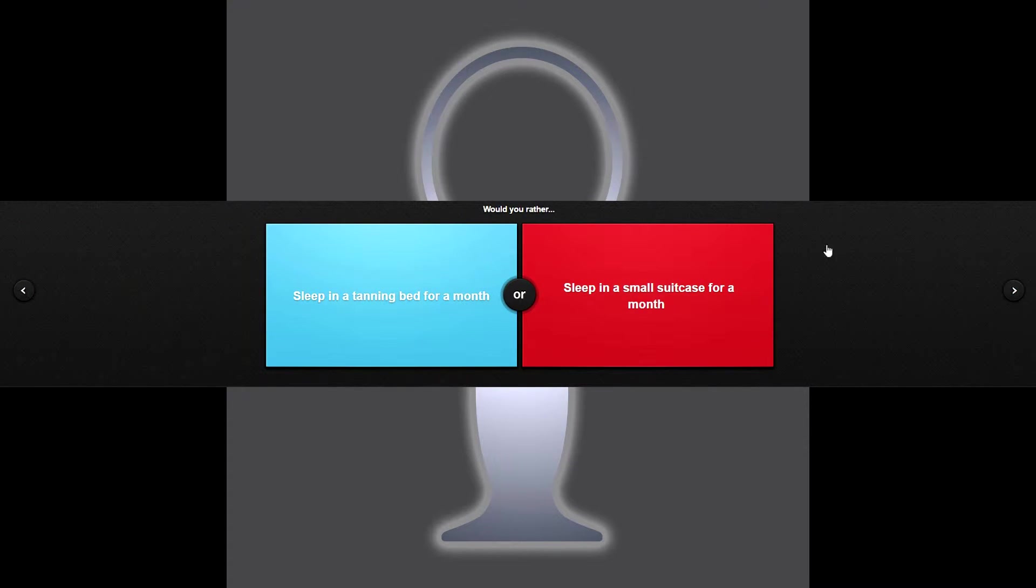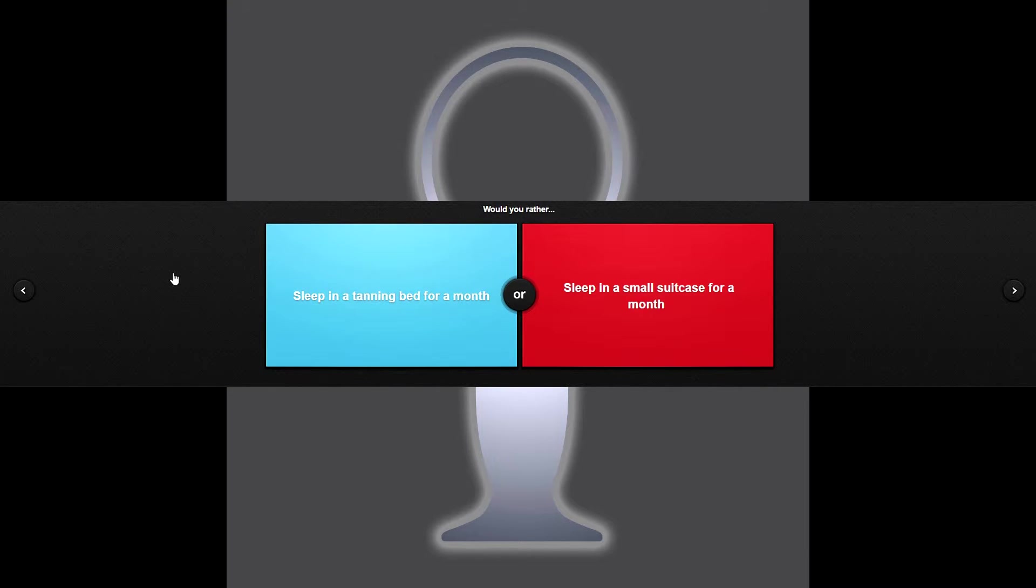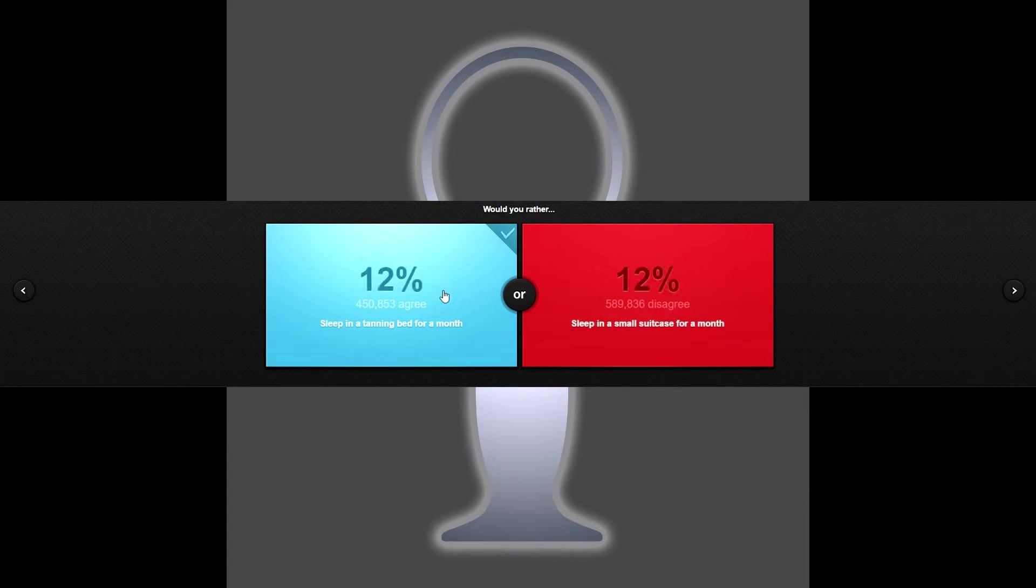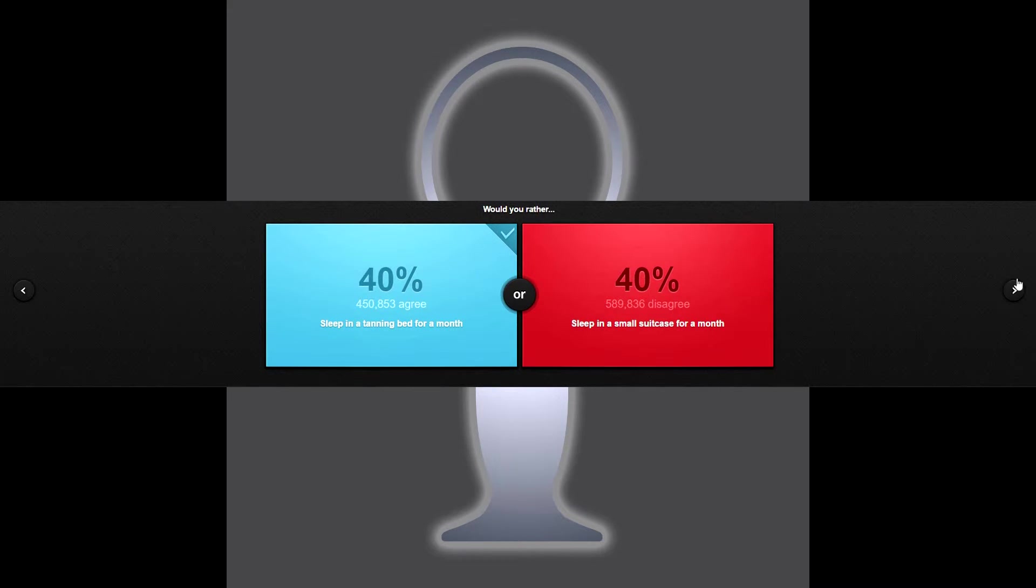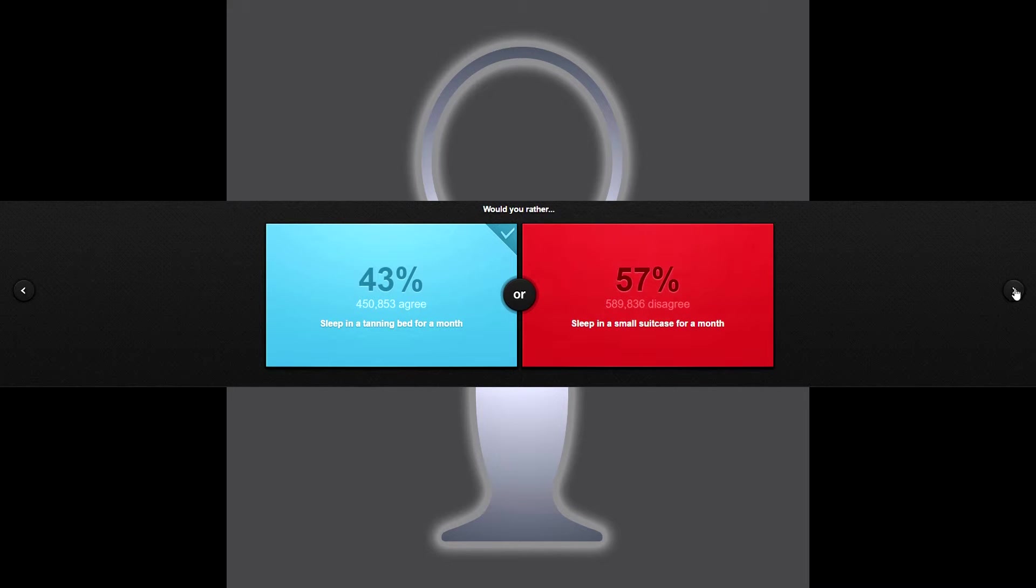Would you rather sleep in a tanning bed for a month, sounds it's not on, or sleep in a small suitcase for a month? I would never fit in a small suitcase so tanning bed it has to be. Oh this is a long time to tabulate. Oh it's pretty neck and neck up there and it took off at the end, that was weird. Looks like the website's beginning to drag something fierce.